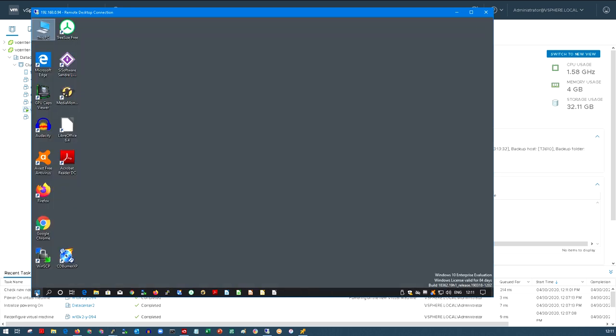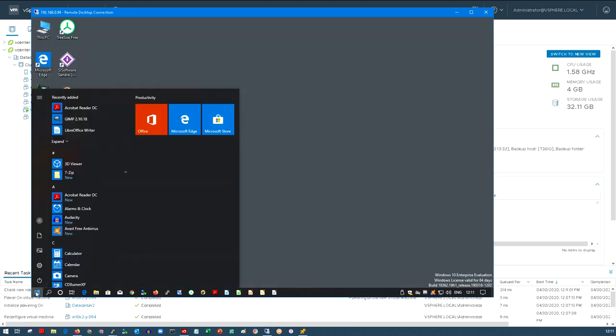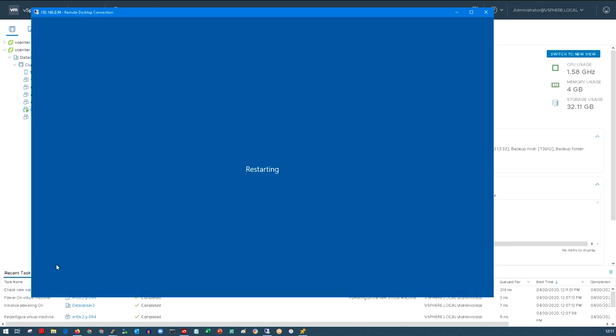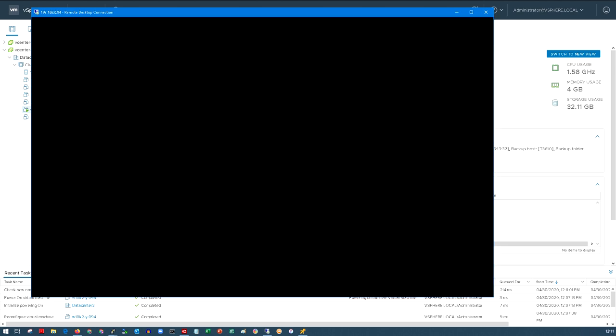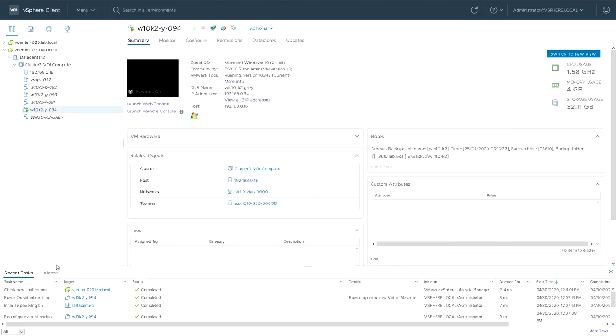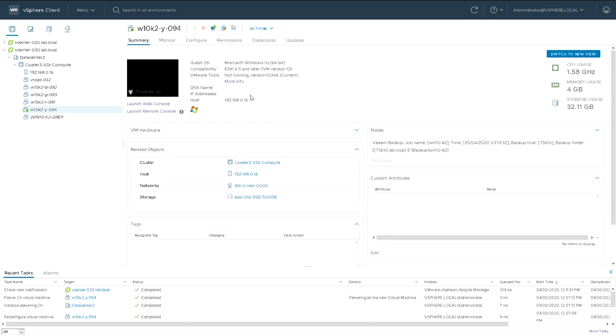So now that's the computer name changed and the IP address changed we should be able to do a restart and allow those changes to take effect. So the issue we're trying to address here is that because we created a clone it was exactly the same as another machine and we really didn't want two machines with the same name and the same IP address on the network at once.